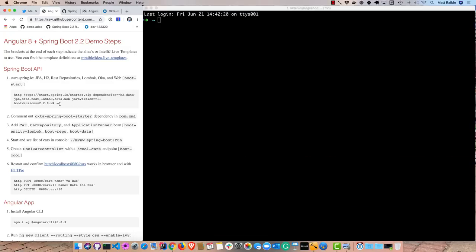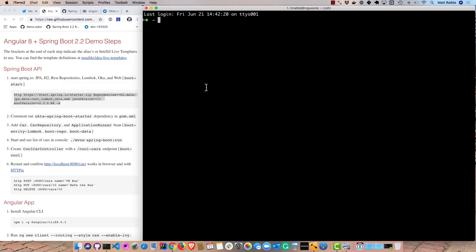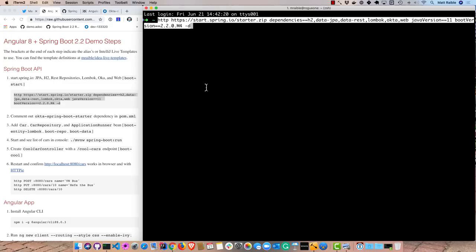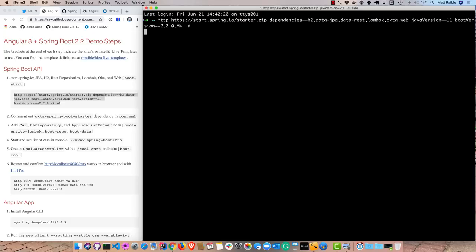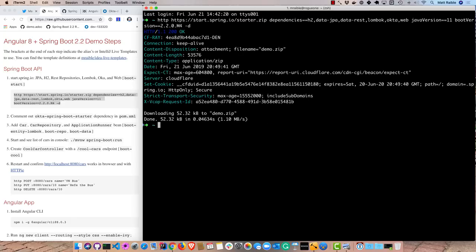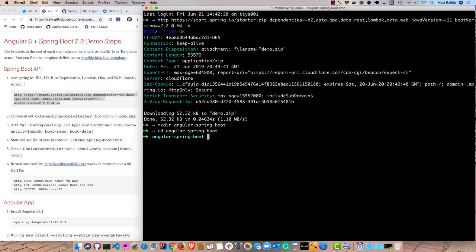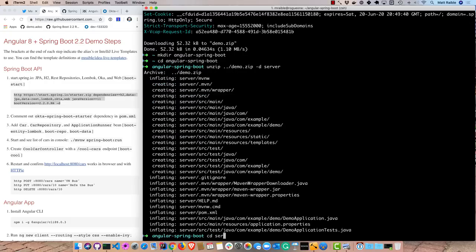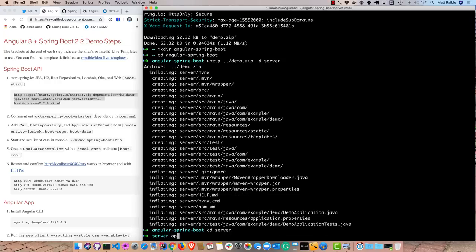I'll start by instead of going to start.spring.io and selecting JPA, H2, REST repositories, Lombok, and Okta I will actually just use this shortcut. I'm using HTTPI and it's basically going to download everything for me and use 2.2.0 M4. So we can create a directory, we'll call it Angular Spring Boot, and CD into there. And we'll unzip that demo.zip into a server directory. And if we go into server we can open that up in IntelliJ IDEA.